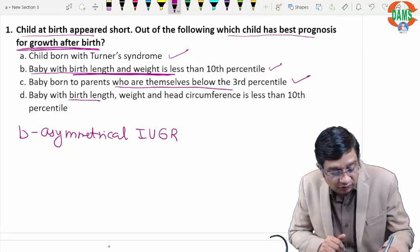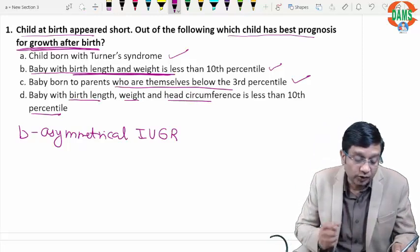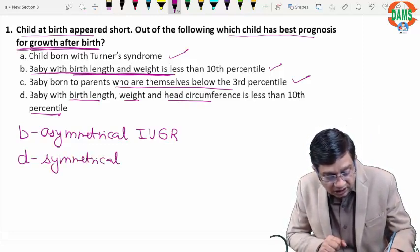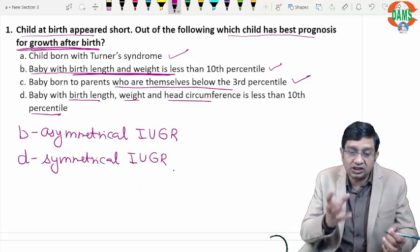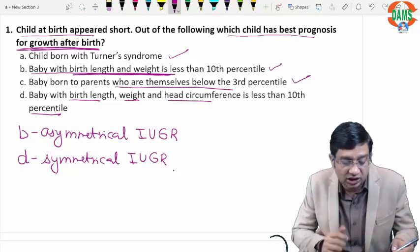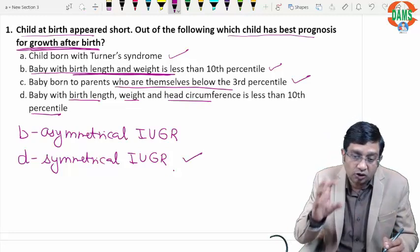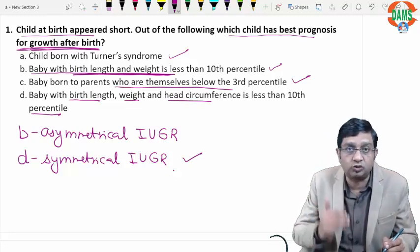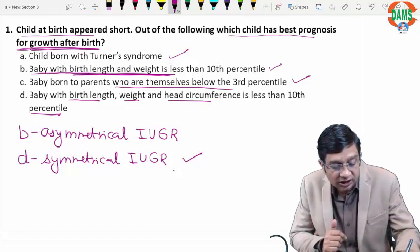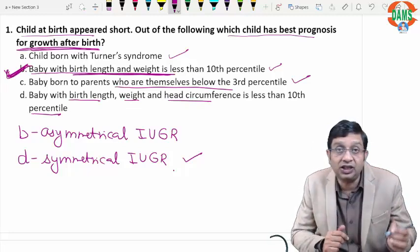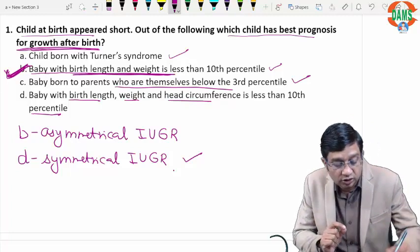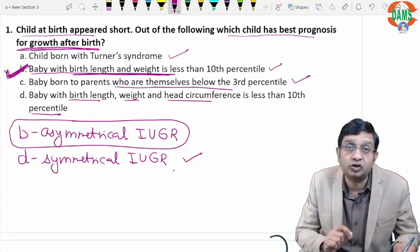Baby with birth length, weight, and head circumference all less than the 10th percentile — everything is affected — this is symmetrical IUGR. In symmetrical IUGR there is a problem in the first trimester during organogenesis, so there are more chances of short stature. The best prognosis out of the four choices is choice B, the asymmetrical IUGR due to intrauterine hypoxia, where head circumference is not affected.